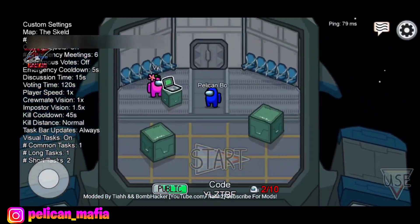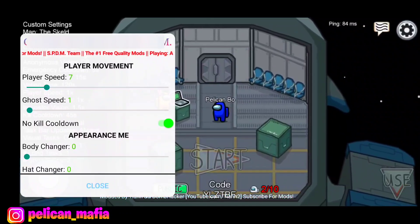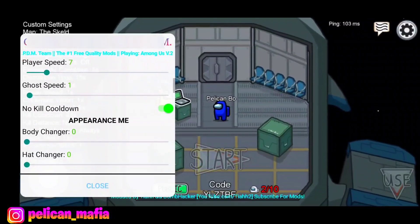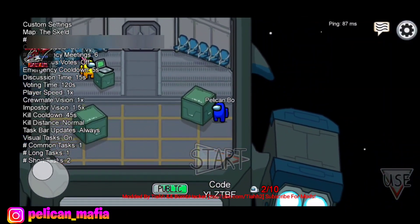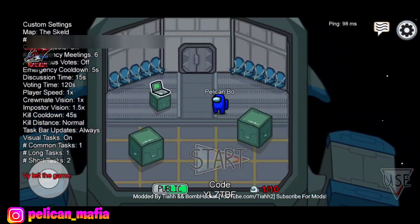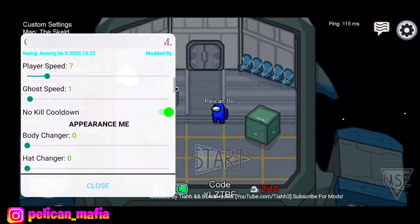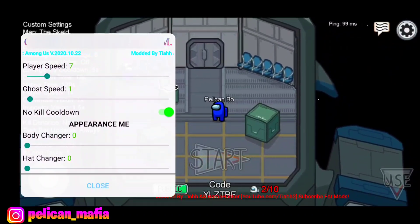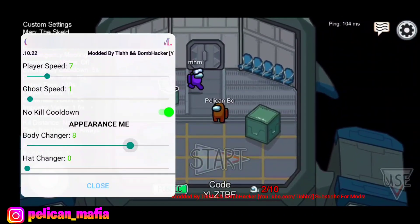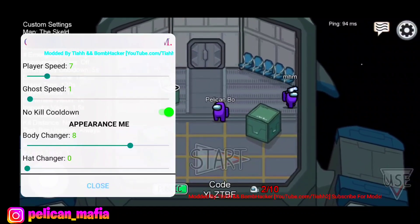Seven speed is already pretty fast on its own. We also have No Kill Cooldown, so basically when you're impostor you can kill as much as you want with no timer going down — you can just do it forever. Also we have Body Changer, so you can change the color of your character to anything you want. See that guy's purple? I'm purple as well — now we're both purple.